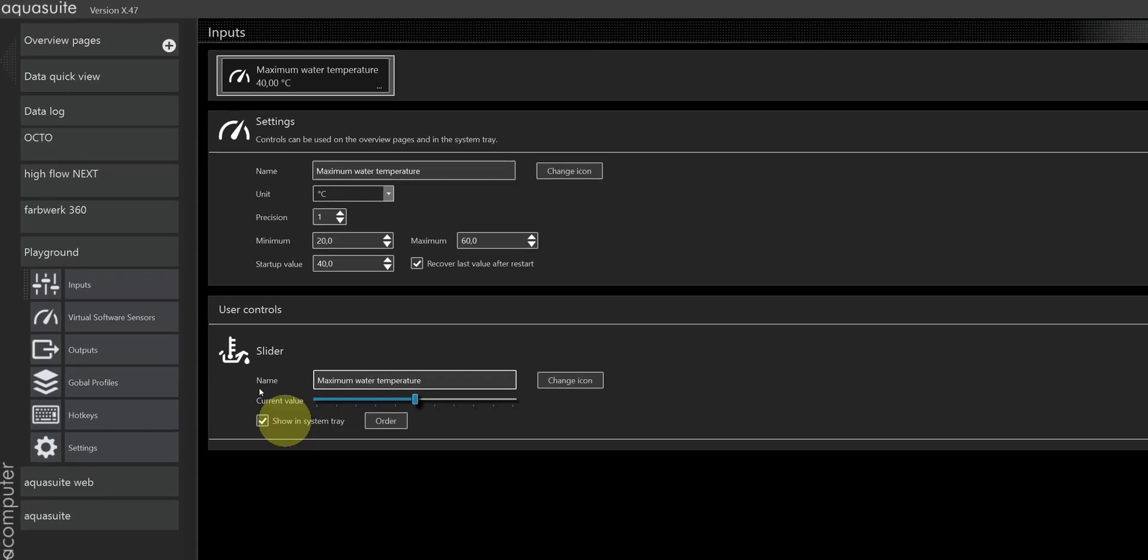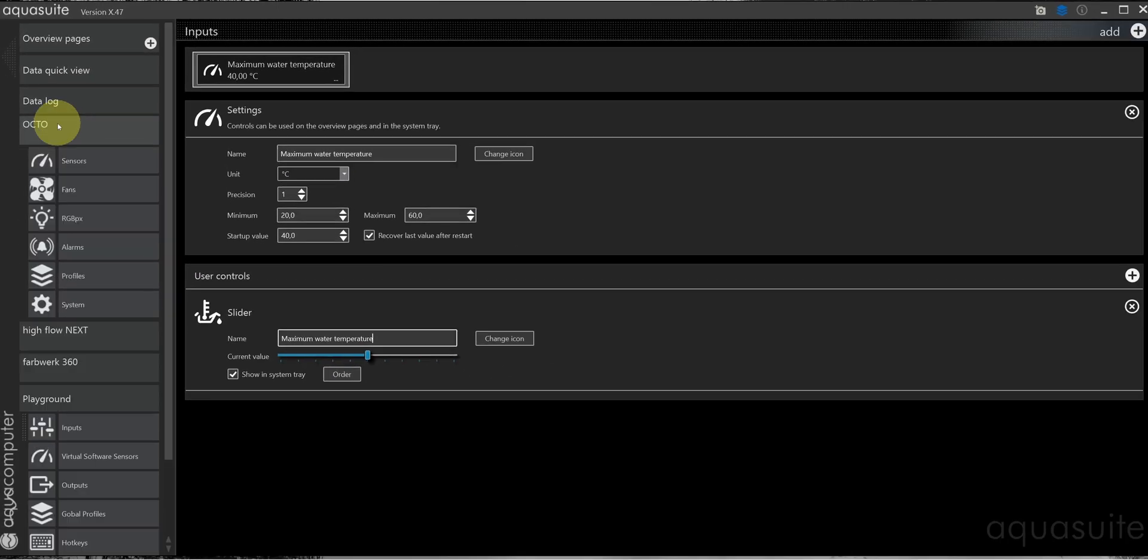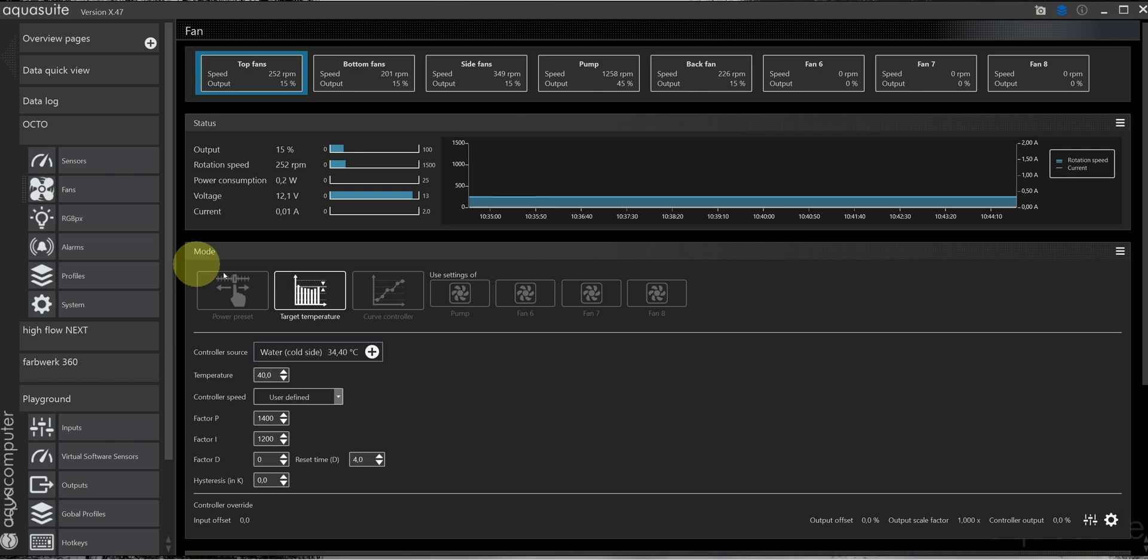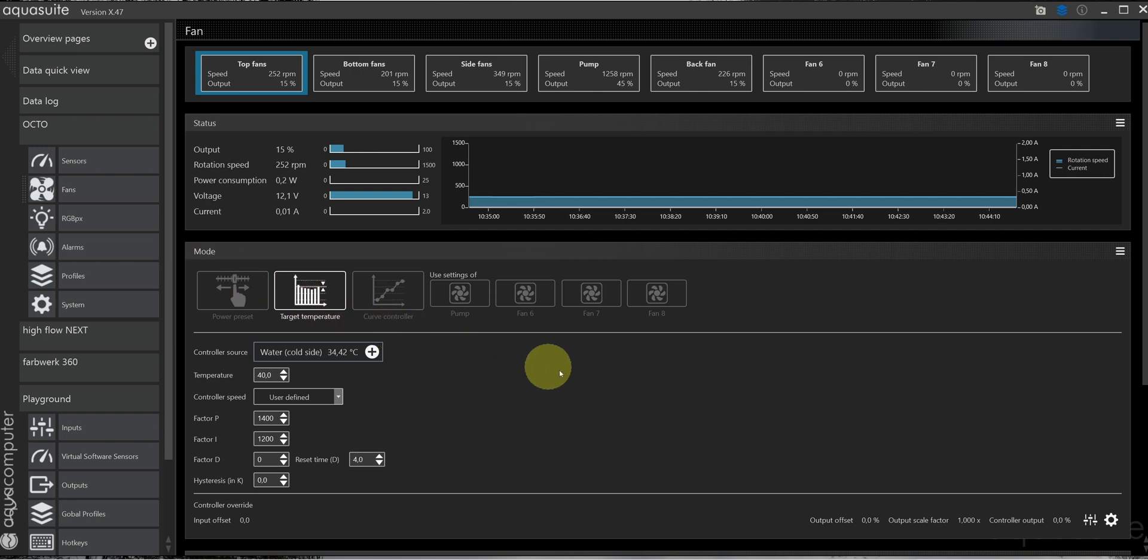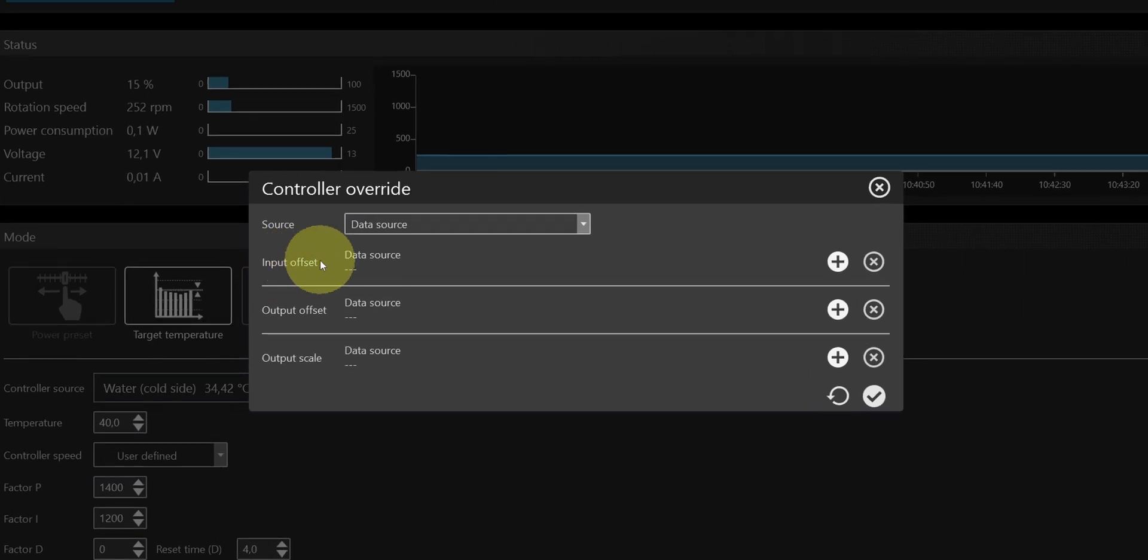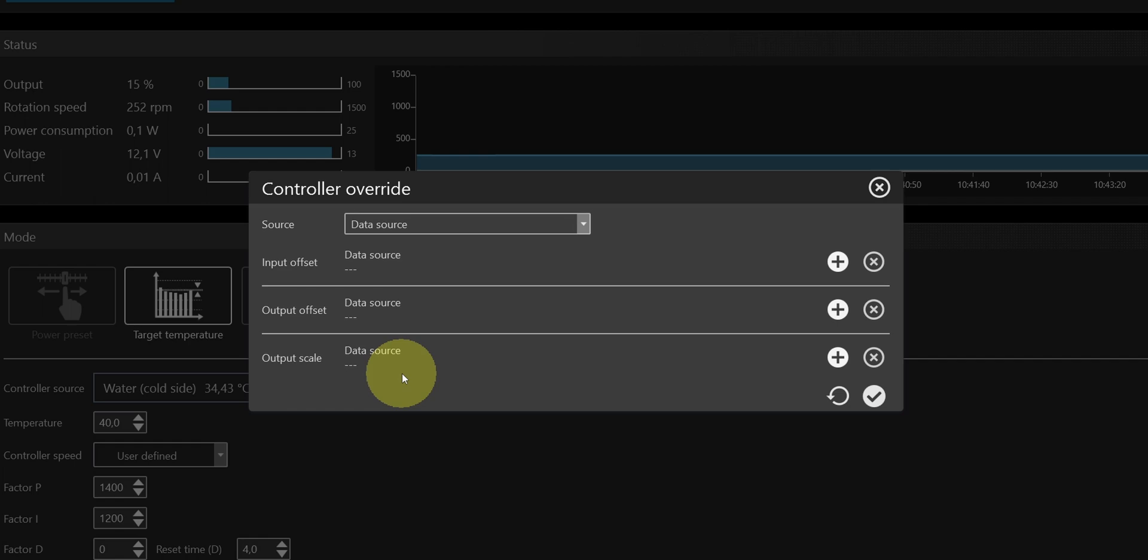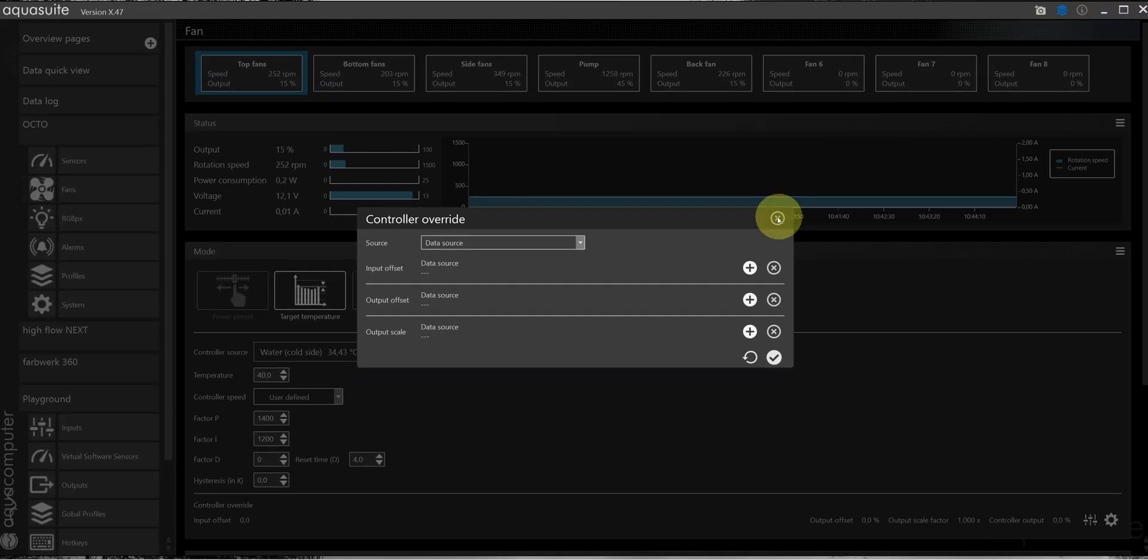You can only use the inputs as offsets to scale the output, as we can see here. So what I'll do is add a virtual software sensor to calculate the negative value of my input, since I need to subtract the value from the measured water temperature.